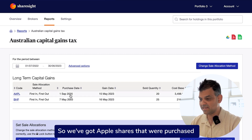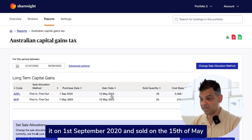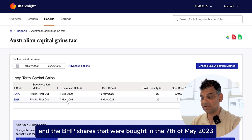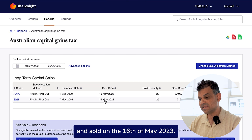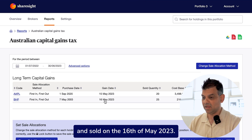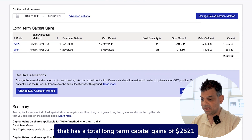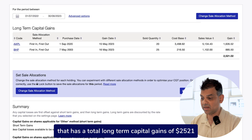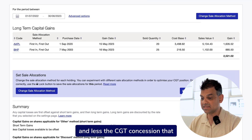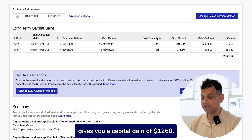We've got Apple shares with a purchase date of 1st September 2020, sold on the 15th of May, and BHP shares bought on the 7th of May 2003 and sold on the 16th of May 2023. This gives you a summary with total long-term capital gains of $2,521, and less the CGT concession, a capital gain of $1,260.